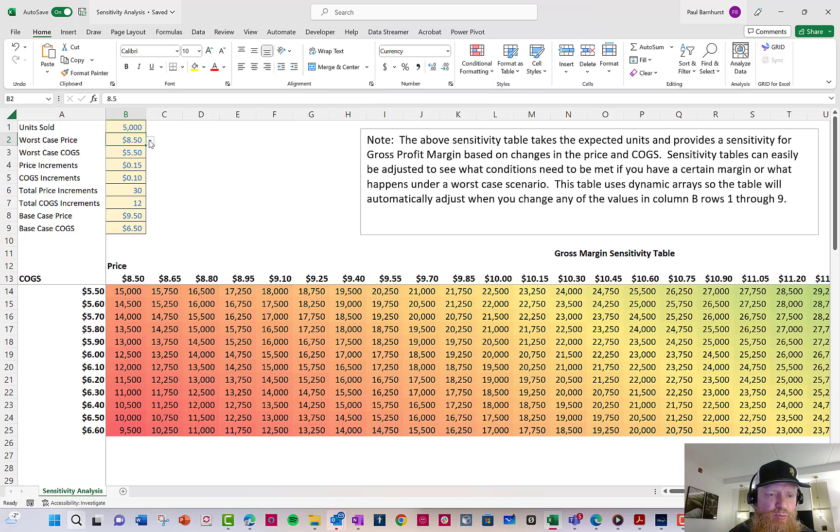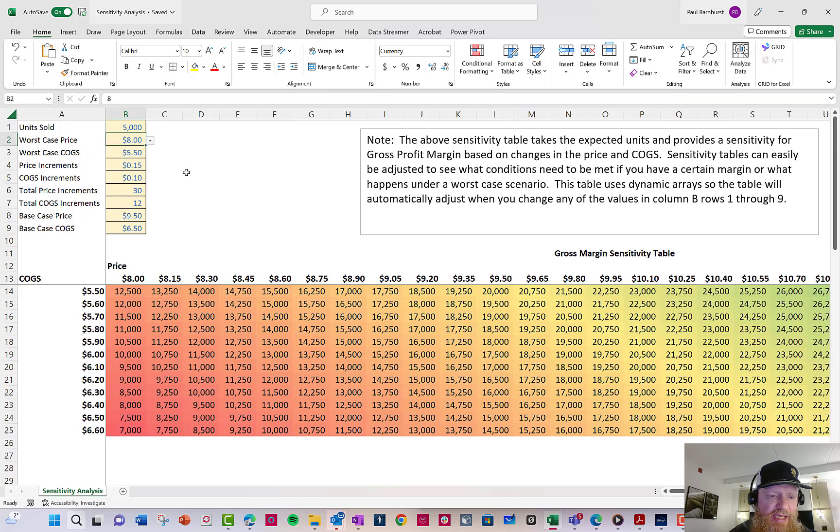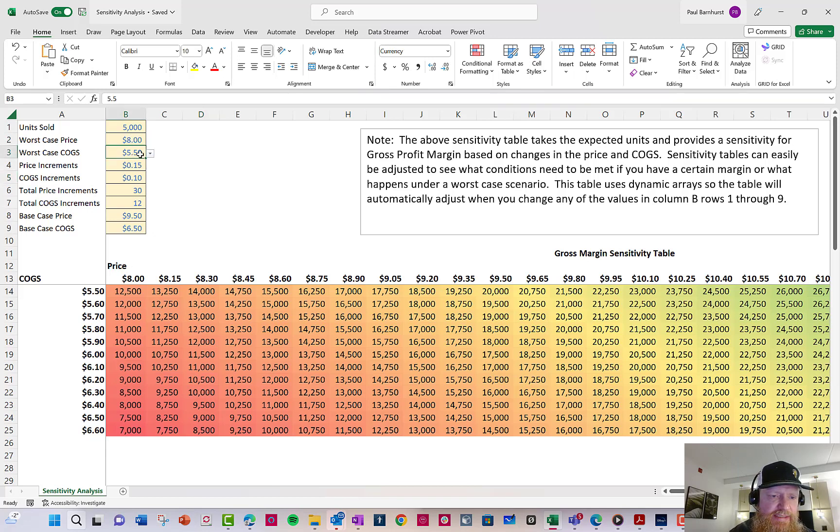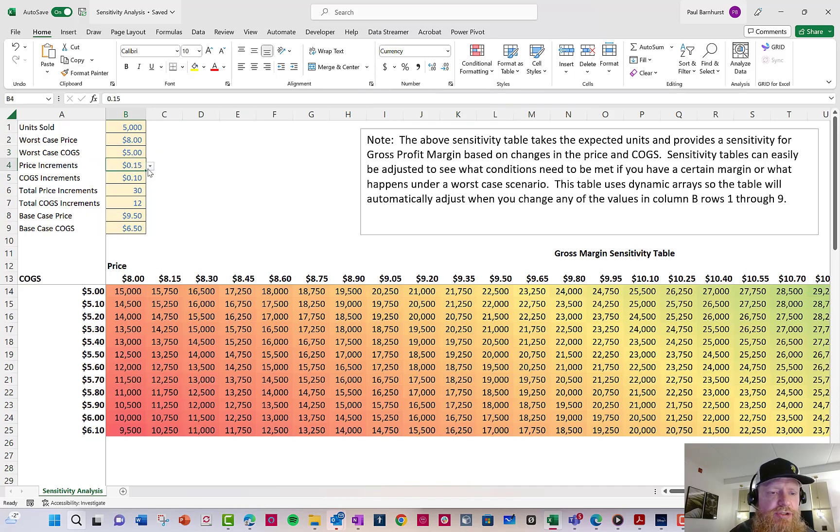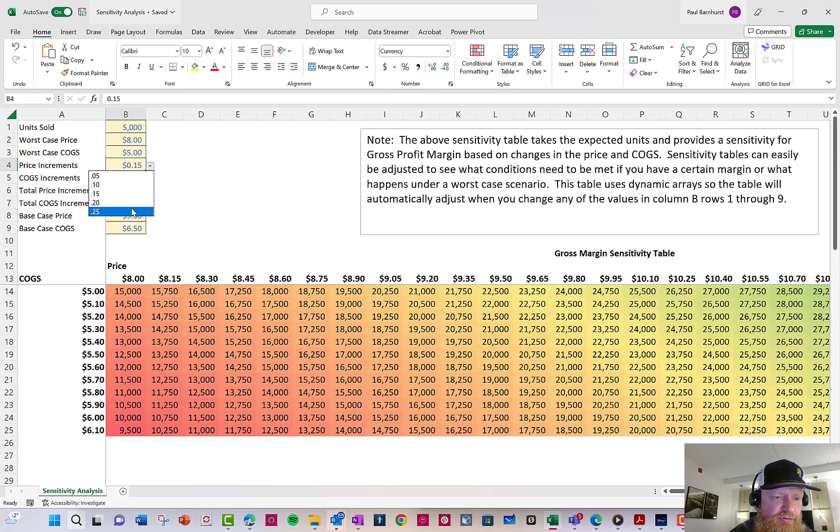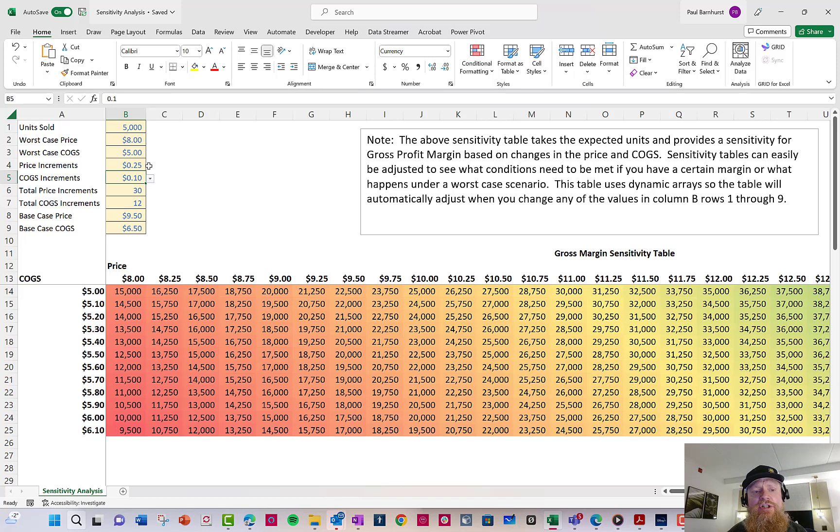Let's say my worst case price, which is where I start, let's say I think that's going to be eight dollars. So that's where this table starts. Let's say my worst case COGS is going to be five dollars, and I want to move this in increments of 25 cents. Right, I can do all that.